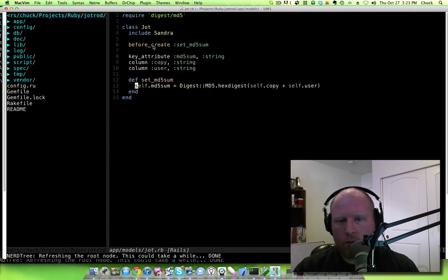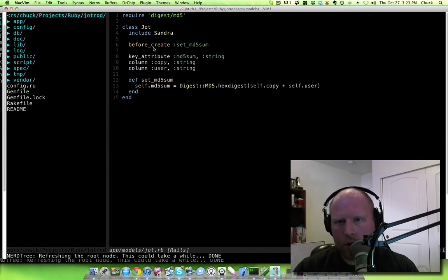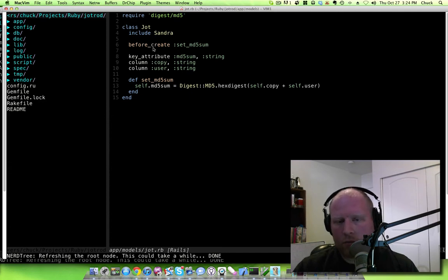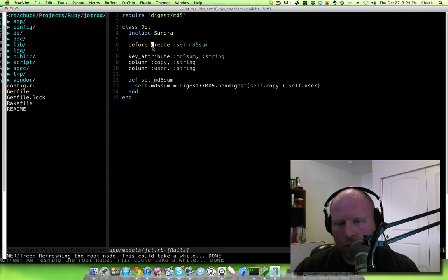So we're going to use a before create callback in order to set that up. Obviously then on update and save it's not going to be set and that way the key will remain consistent as to where that Jot is.